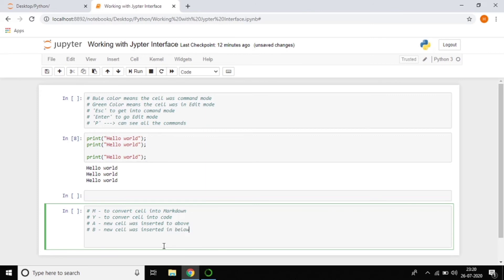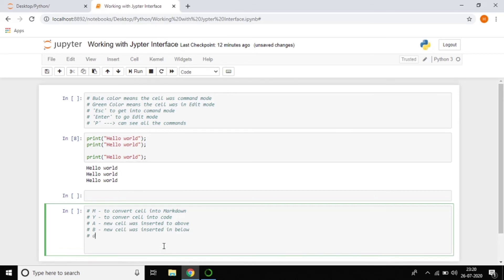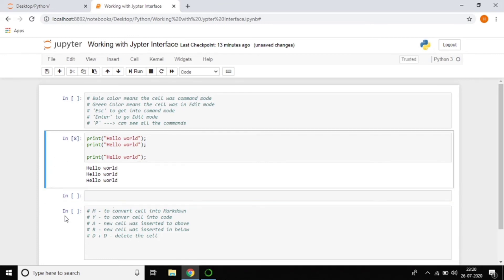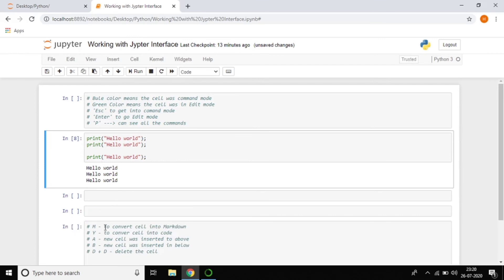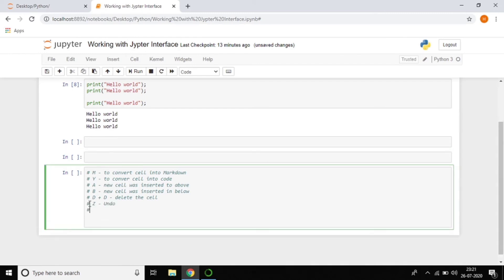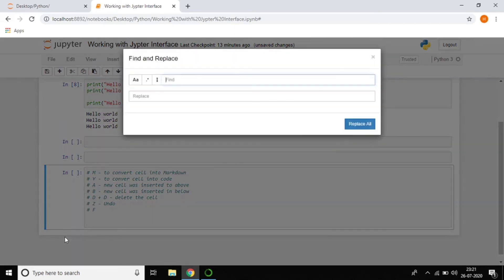The shortcut DD (press D twice) deletes the cell. The shortcut Z is like undo — similar to Ctrl+Z in other applications, here in Command Mode you just press Z to undo a deleted cell. The shortcut F opens Find and Replace, which most of us are already familiar with.